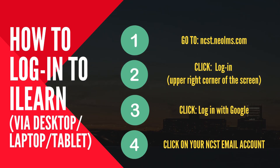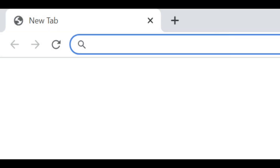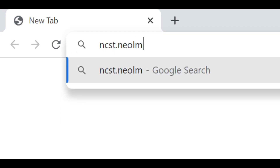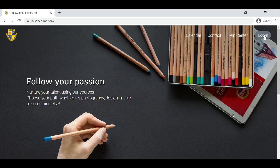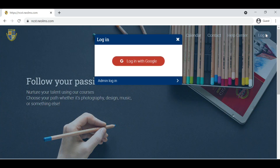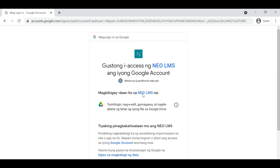To log in to NCST ILEARN, follow this procedure: Key in NCST.NEOLMS.com. Click Login and click Login with Google. Select your NCST email account. On the Permission page, click Allow.